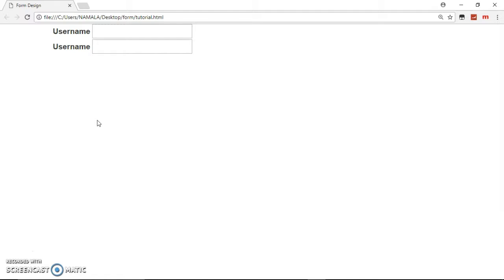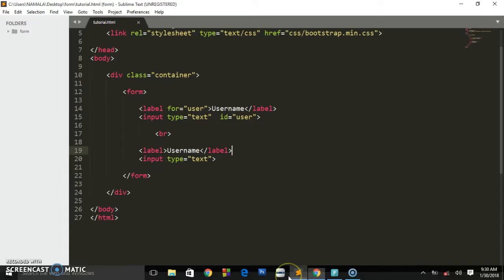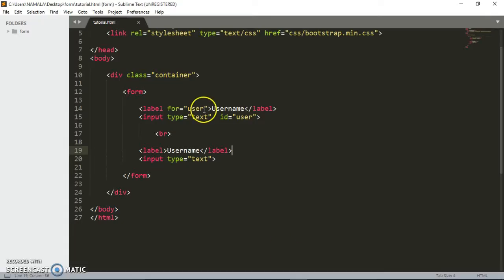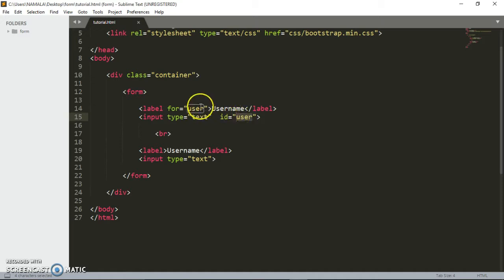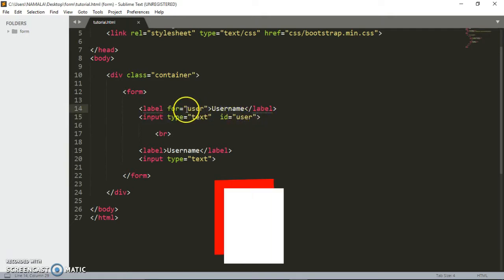Let's say this one, it's the one we gave the attribute of for. As you can see it has the id of user and we said this label is for the text field with the id of user.